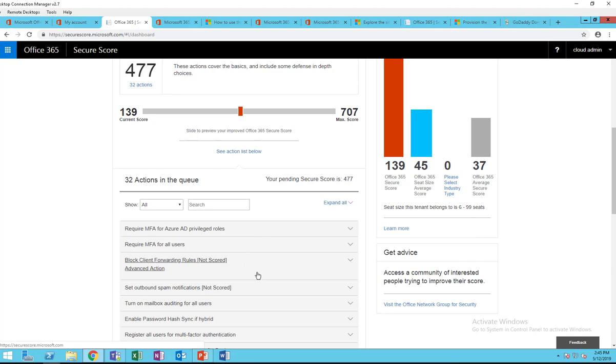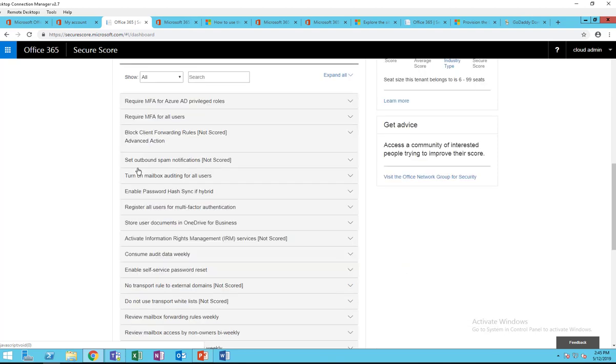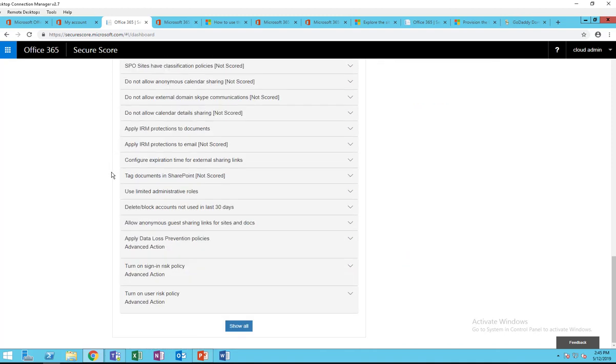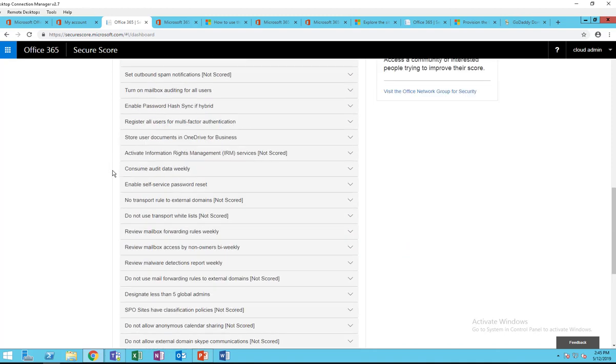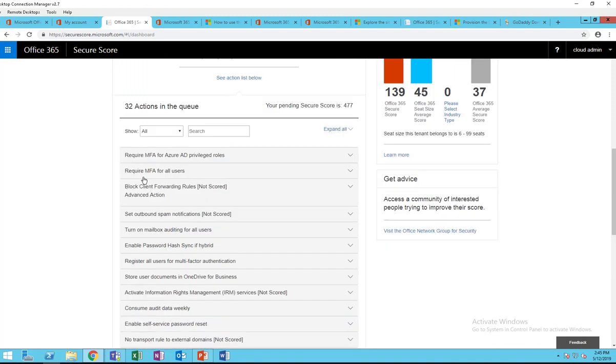Let me scroll it up. So right now the target score is 477, and if I want to reach 477 I have to complete these 32 action items. When I click on that, here's the 32 action items that I have to complete.